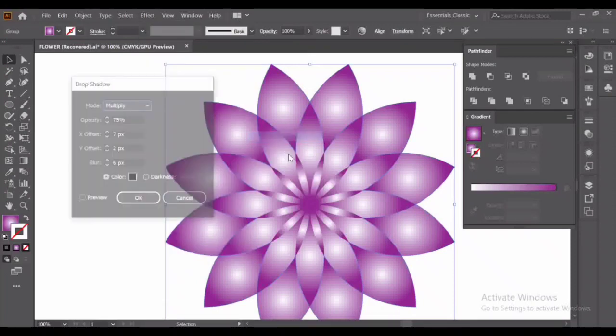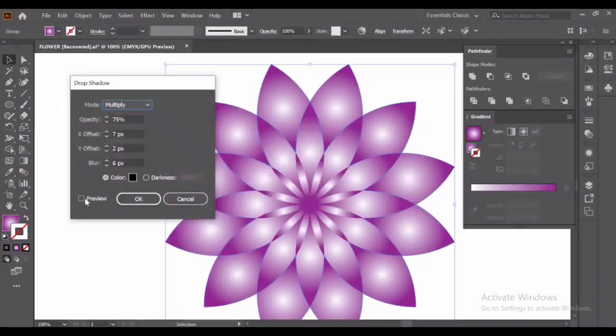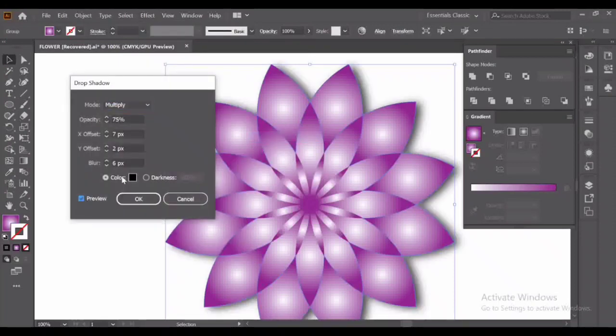Stylize, Drop Shadow, preview. If you want to adjust it, you can.